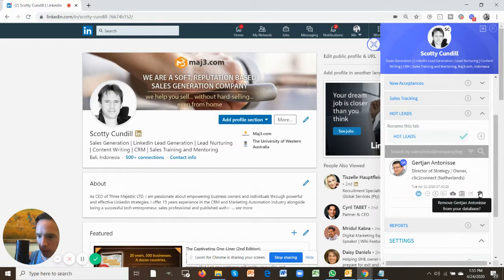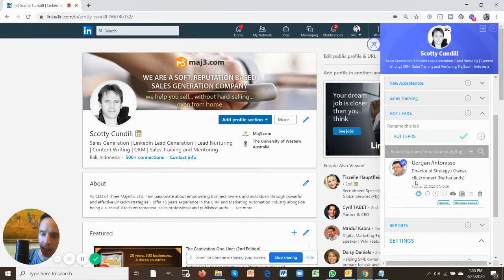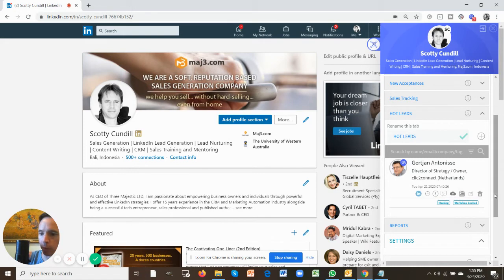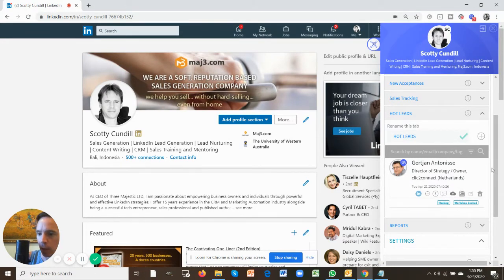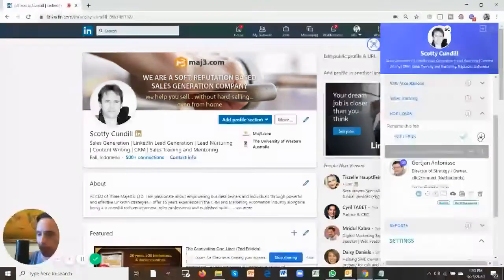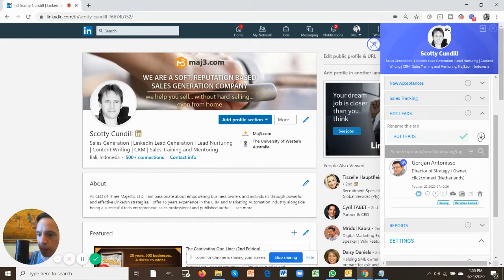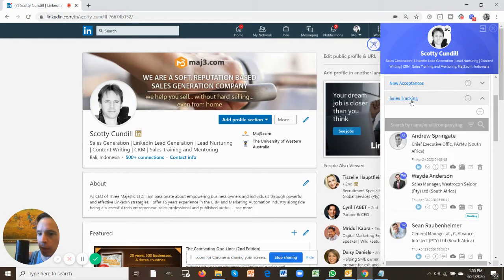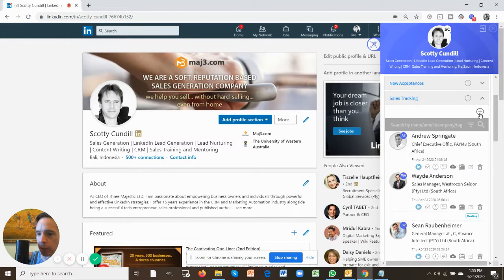One thing I'm just going to quickly show you is if you want to remove someone from the app and then add them again, all you do is use these buttons here, the plus button. So if you want to add somebody to sales tracking who's a first degree connection, just use the plus button.